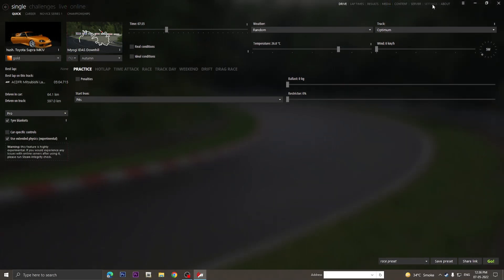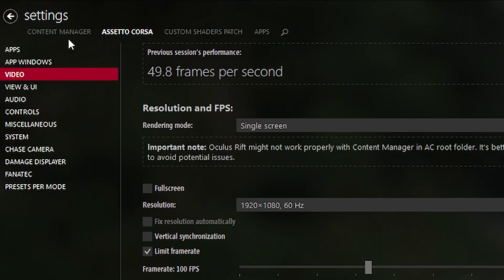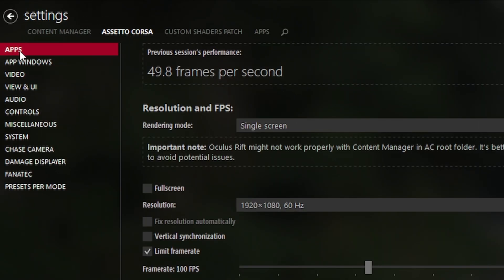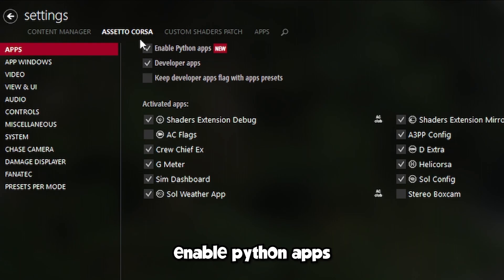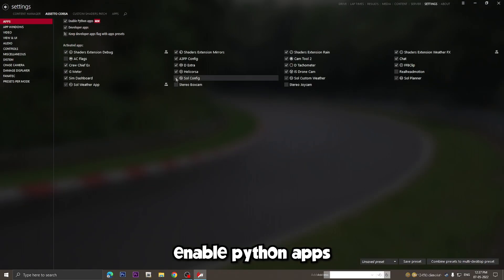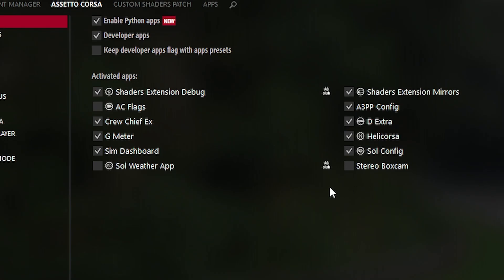Next, in Settings go to Assetto Corsa > Apps, enable Python Apps, and then enable Sol Config, Sol Planner, Sol Weather App, and Sol Custom Weather.